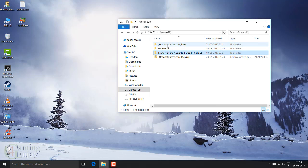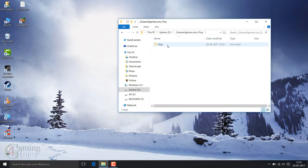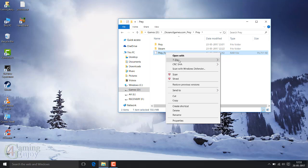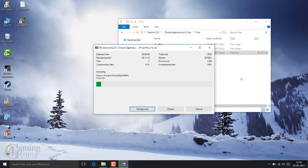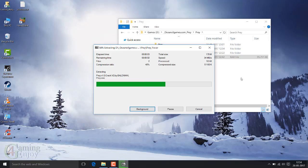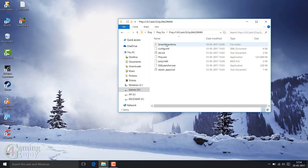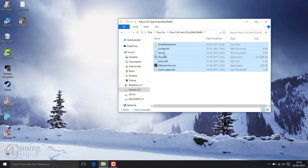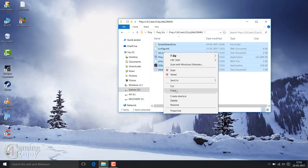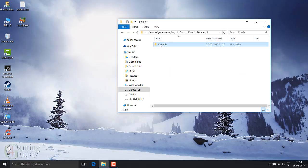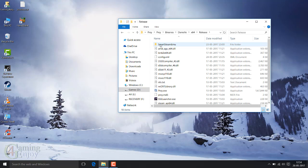First, unzip the downloaded game and unzip playfix.rar. Copy all files and go to the play binaries folder, then paste and replace here.